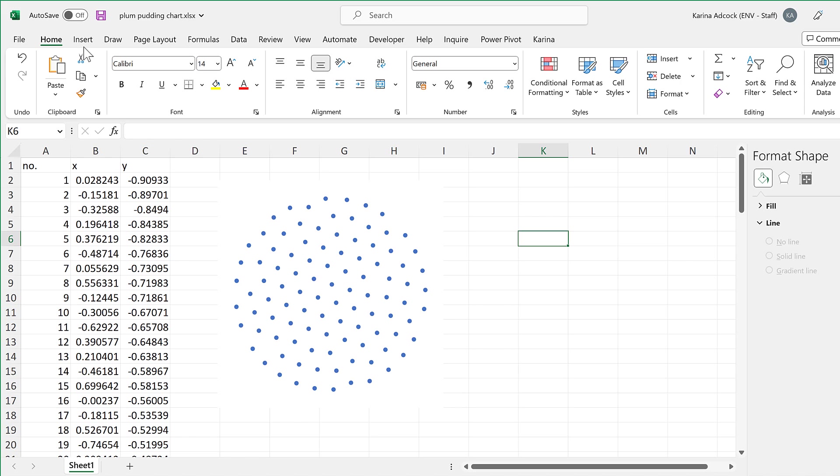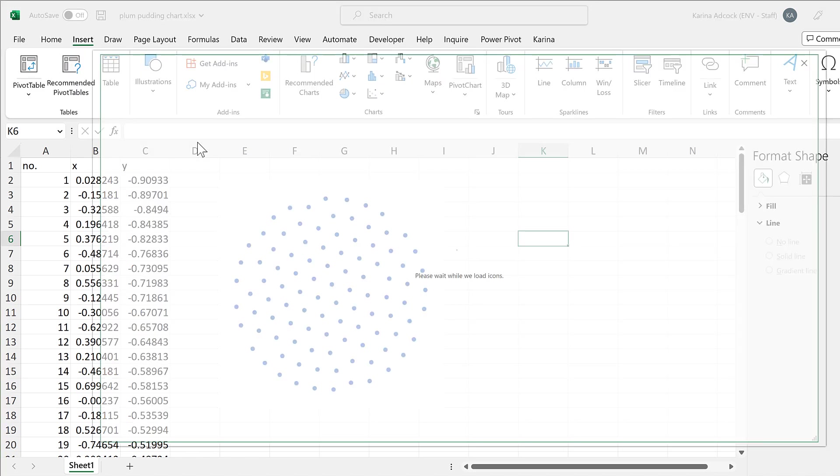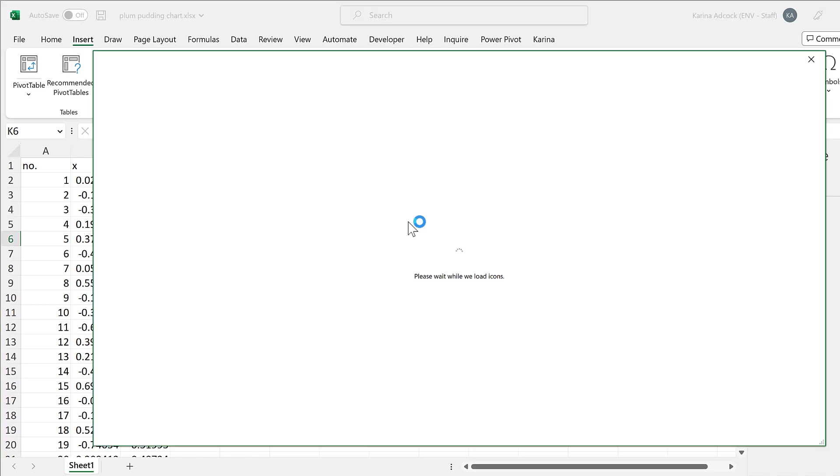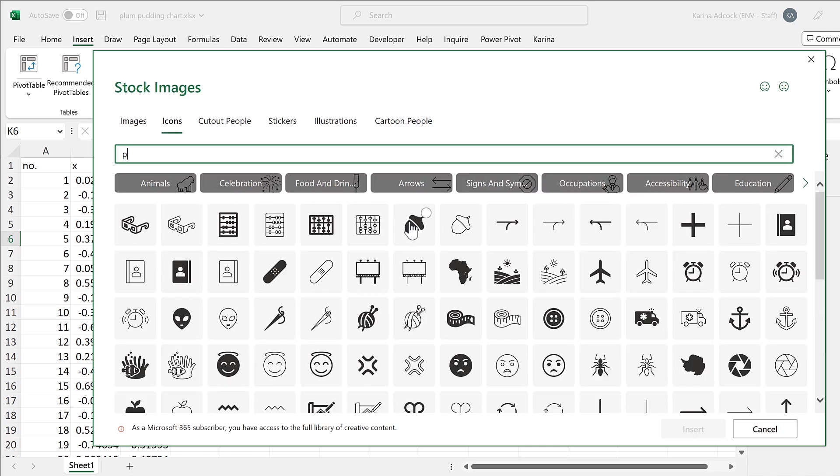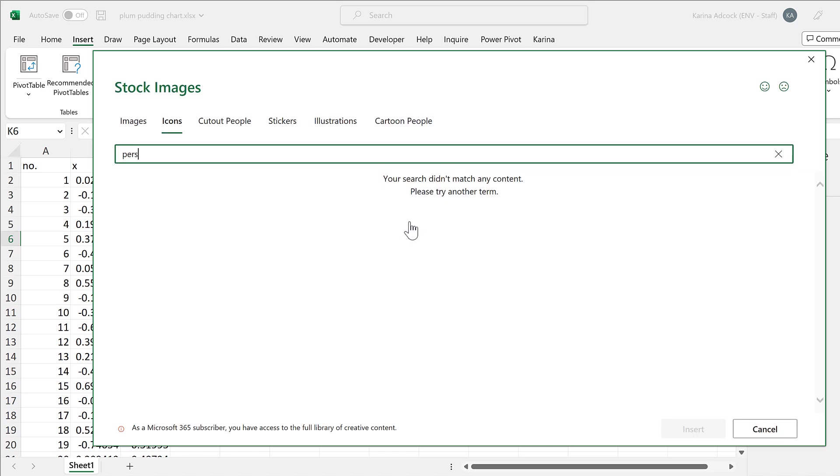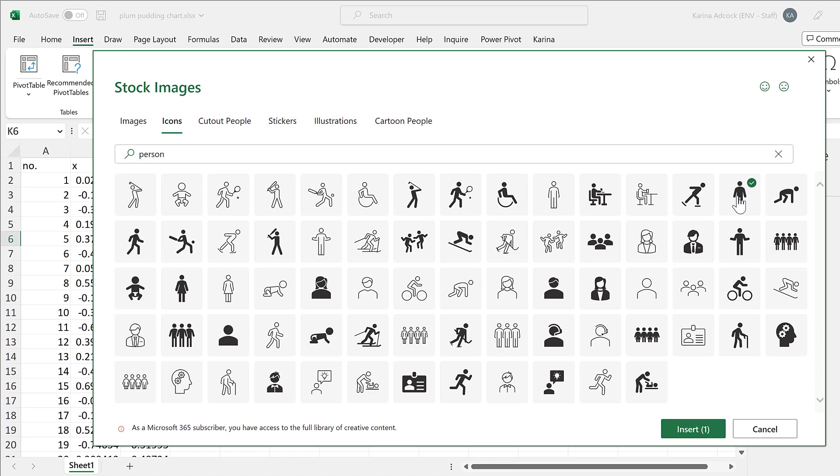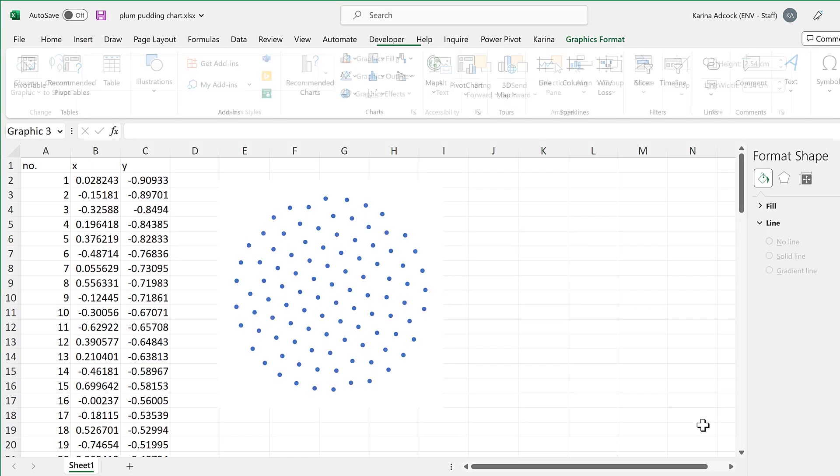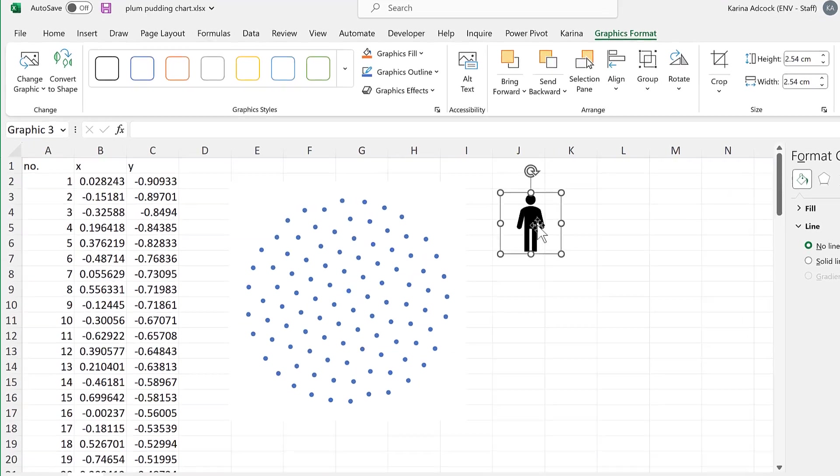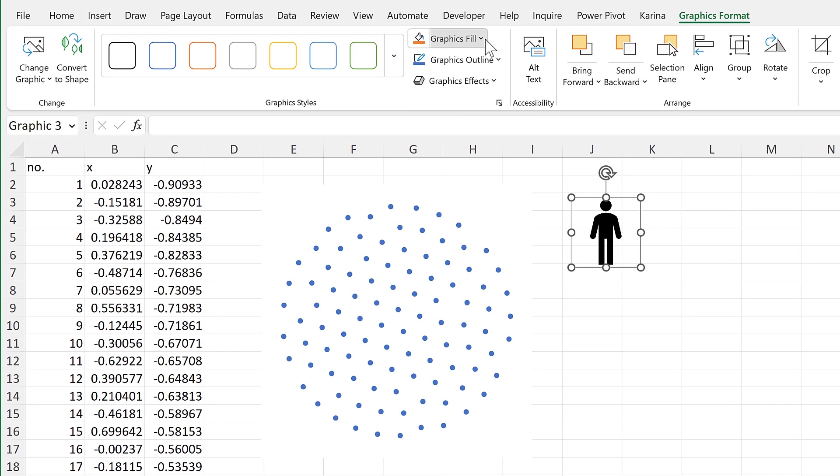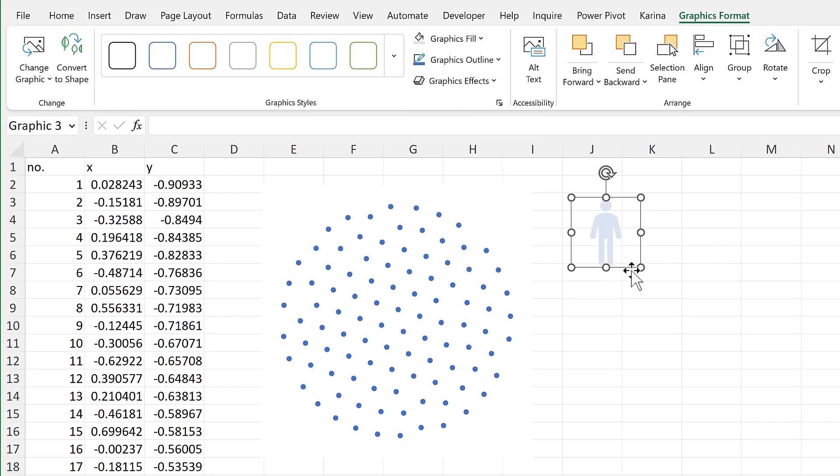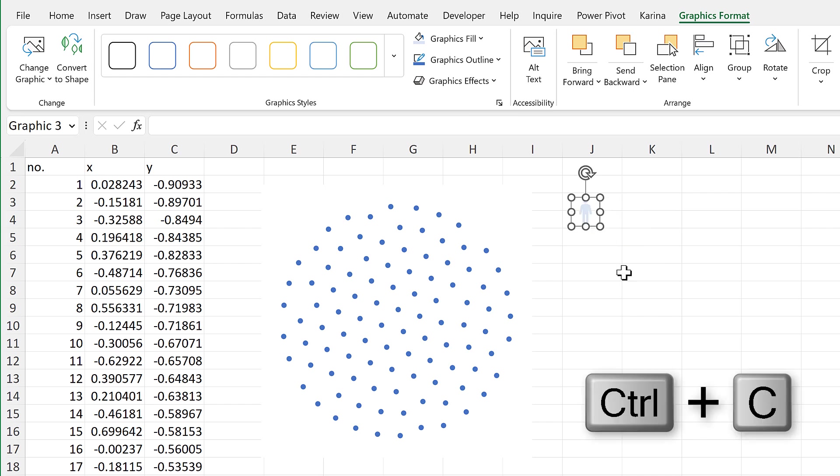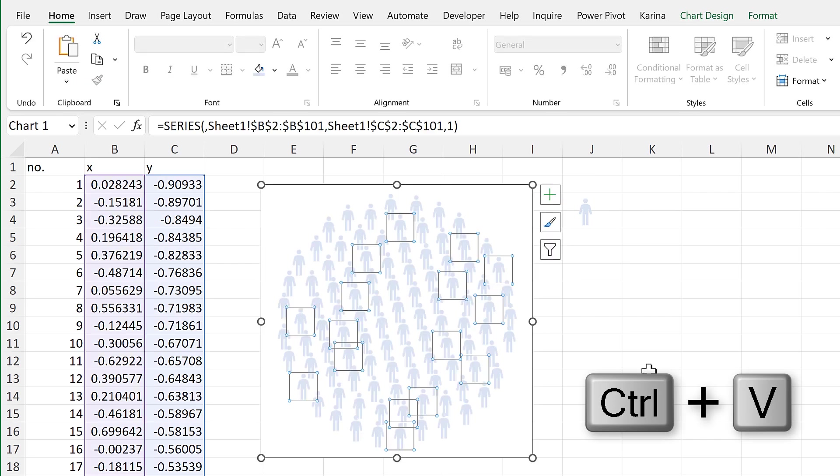I'll now go to insert and illustrations and icons and search for person and select this person icon here and insert. Then I'll change the color of this to make it a light blue and also decrease the size. Then ctrl C to copy, select the blue dots in the chart and ctrl V to paste.